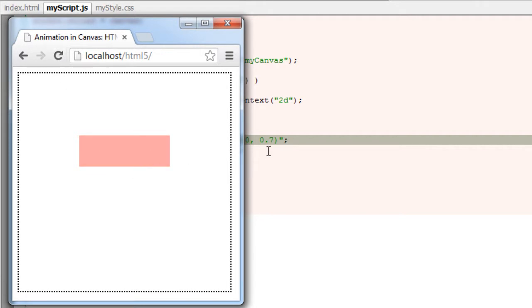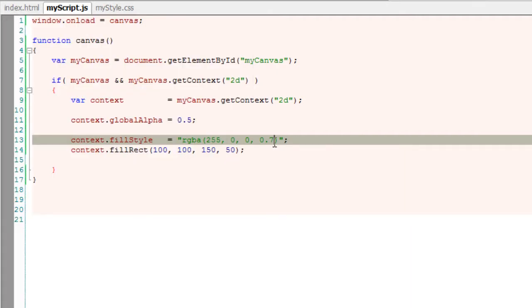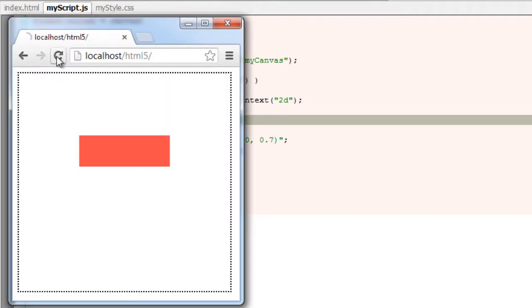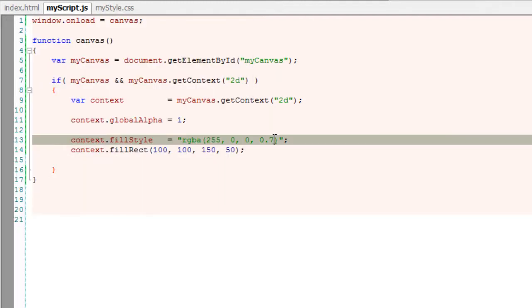I'll keep this 1, so 0.7 of 1. It just depends on the global alpha, which is by default 1.